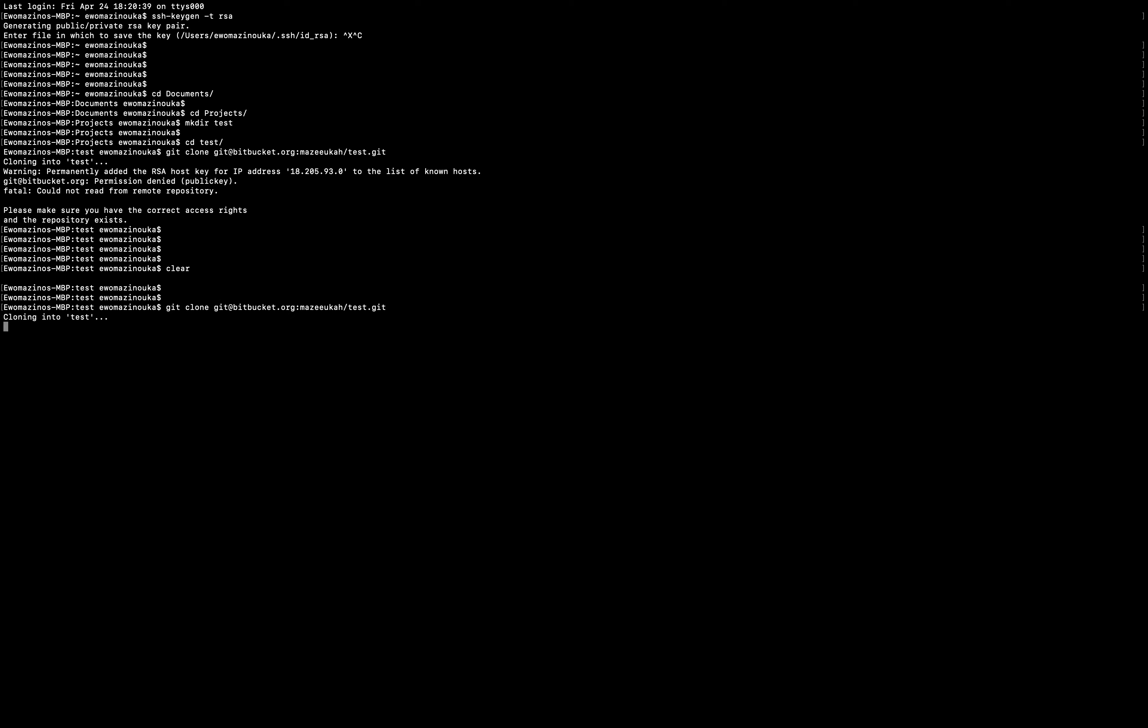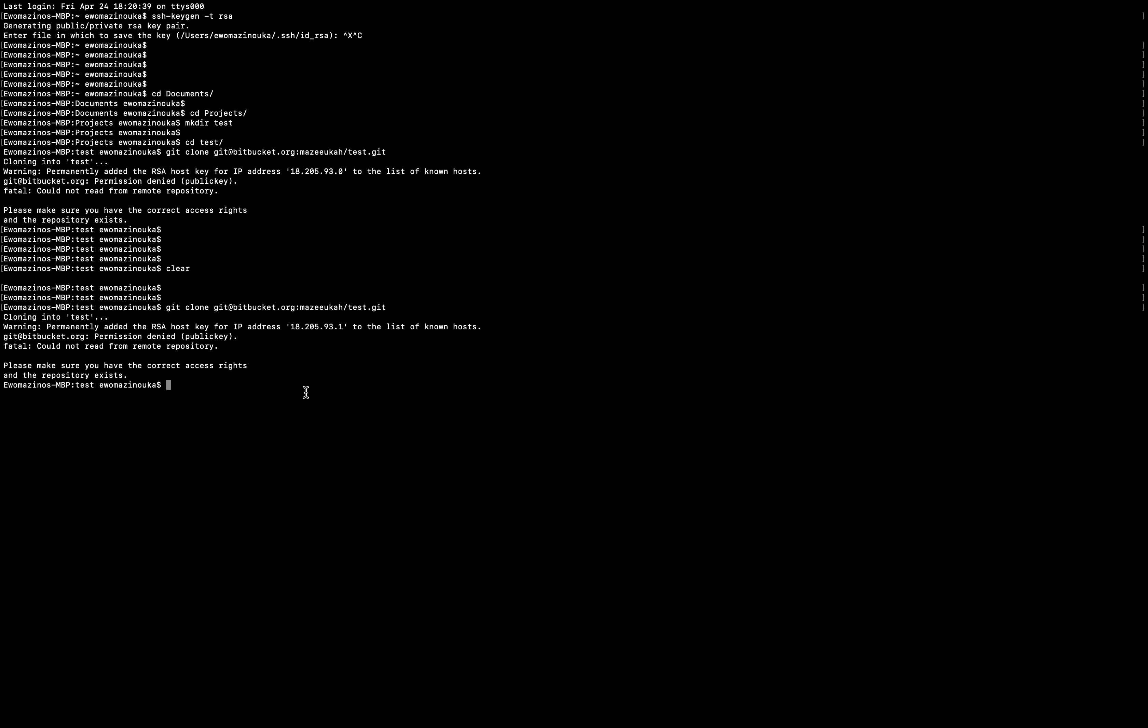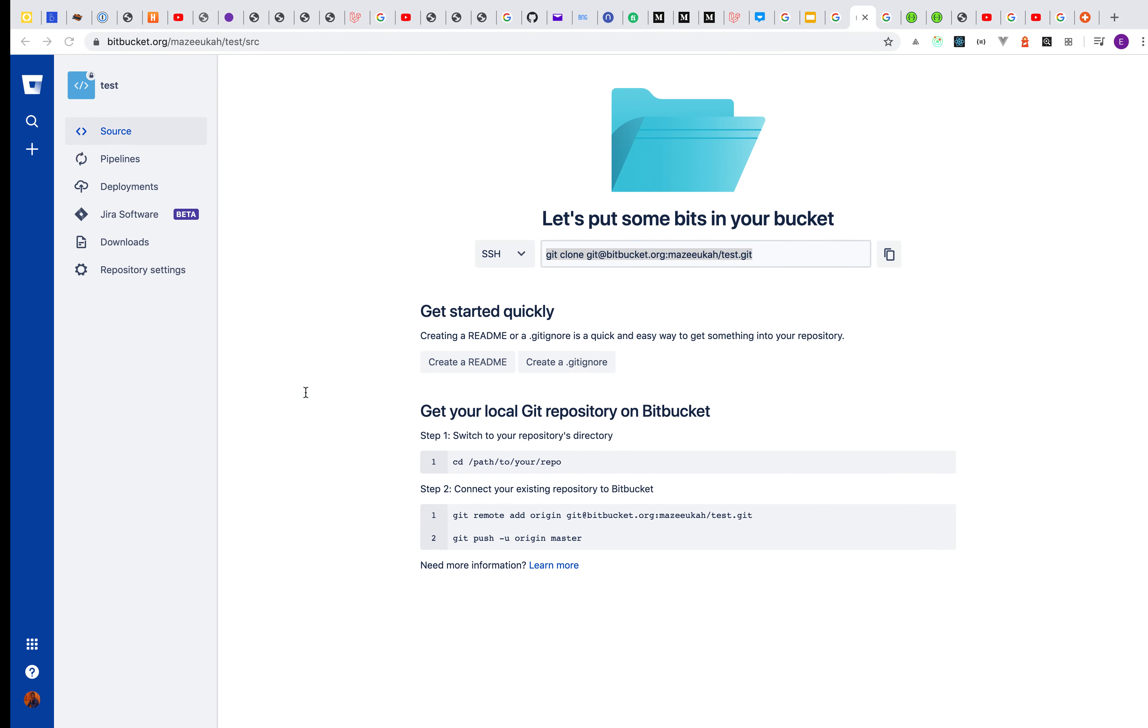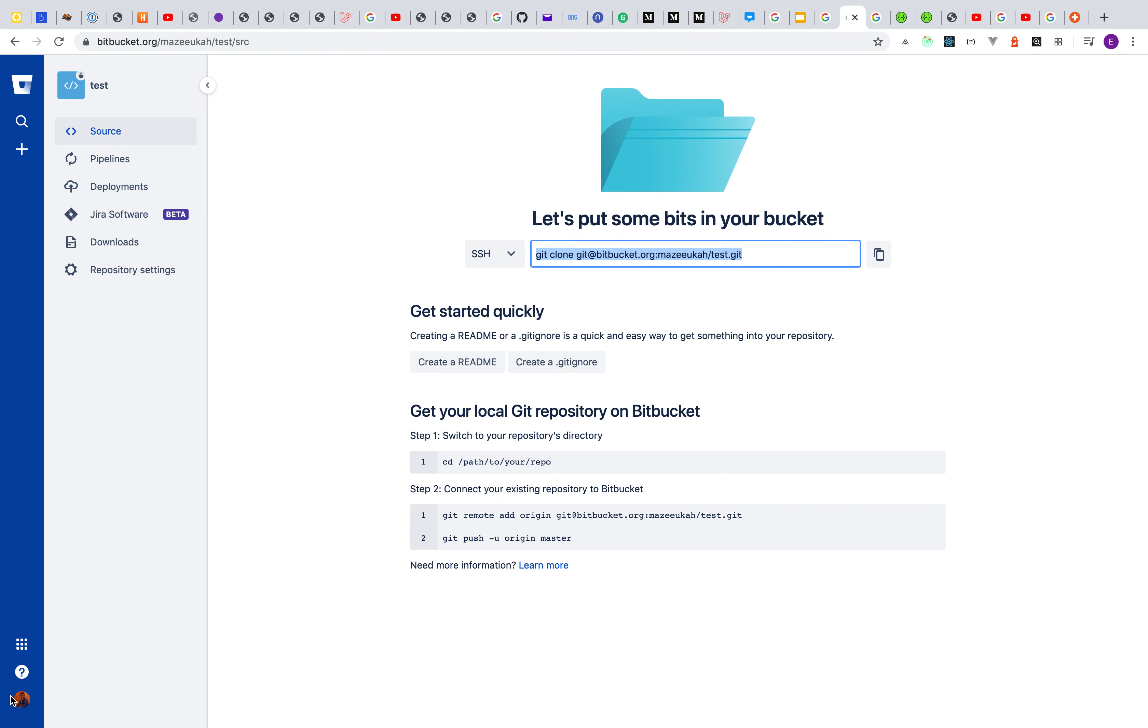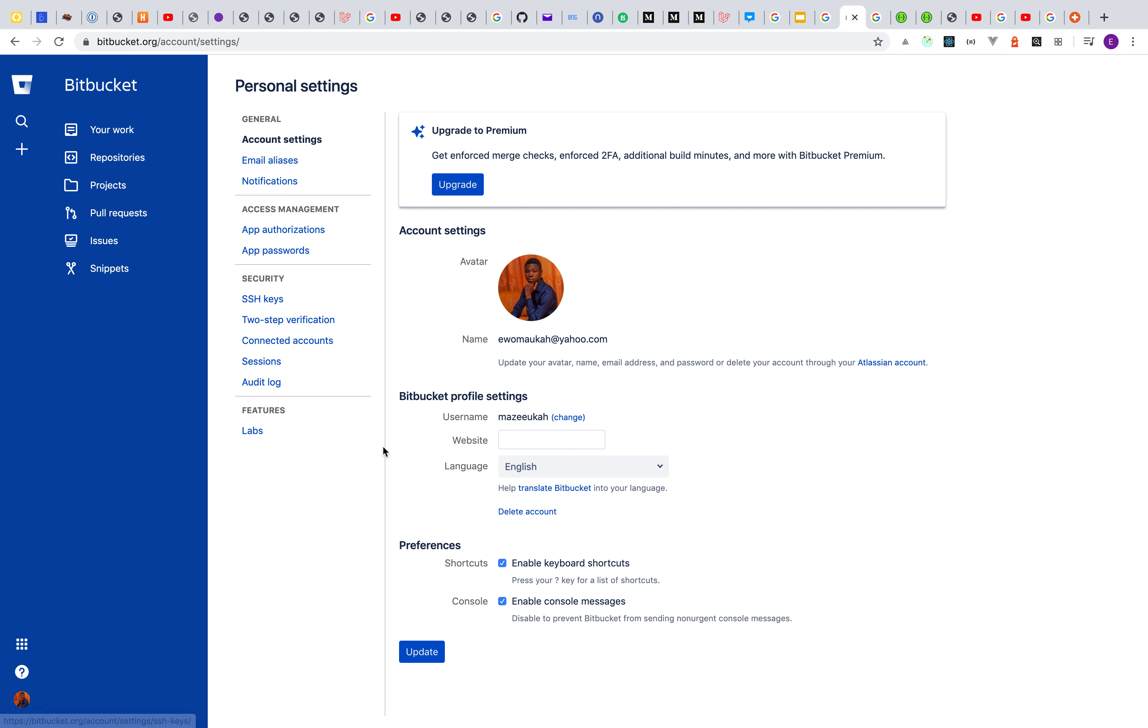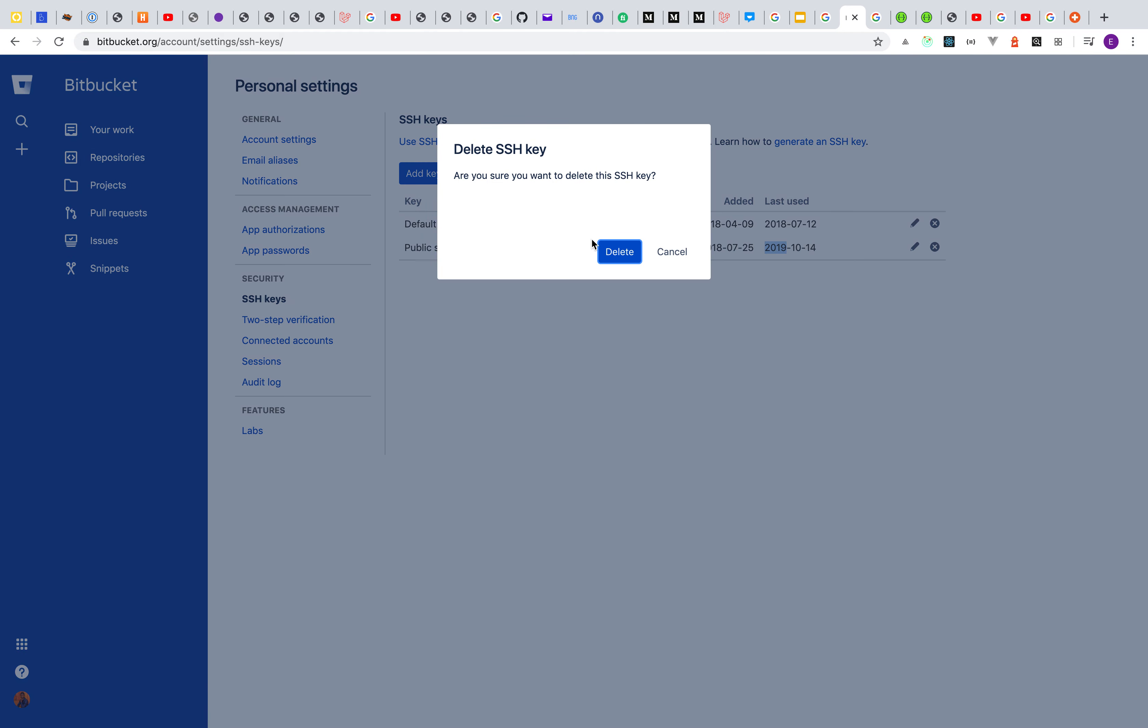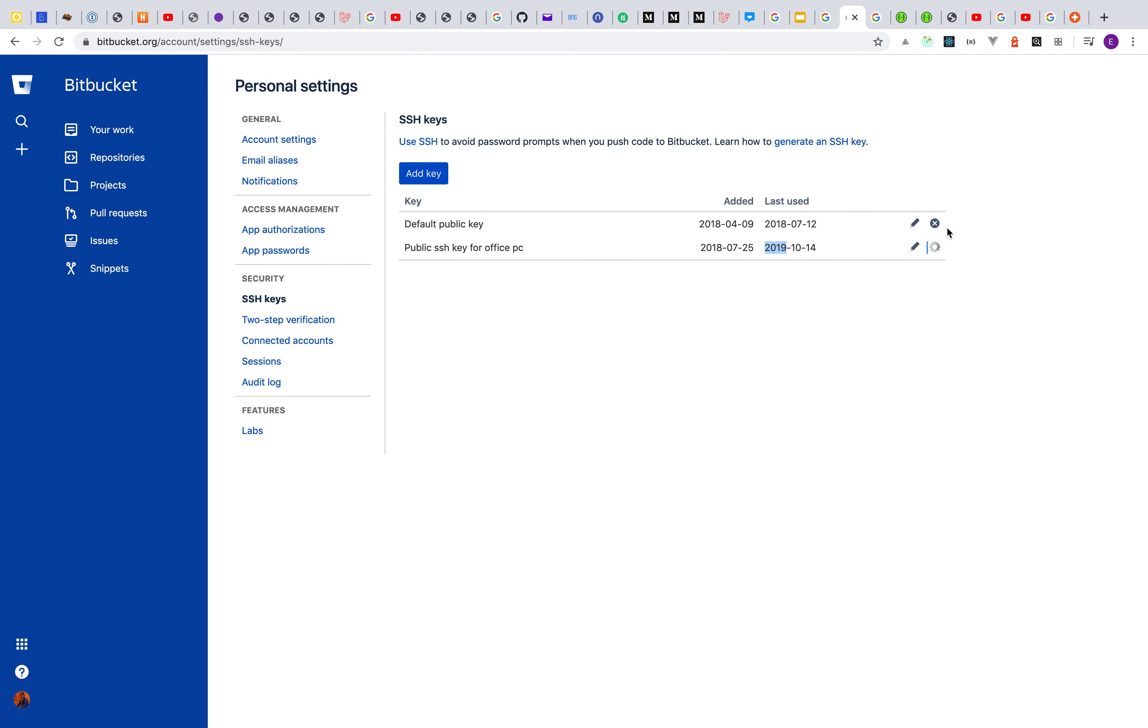As you can see, I don't have access to that repo because my SSH key isn't there. I can prove that by heading over to the settings under SSH keys. I actually have some keys there, but if you check the last time used, the default public key was used last in 2018 and the other one in 2019. So I'm just going to delete them and add my new SSH key.